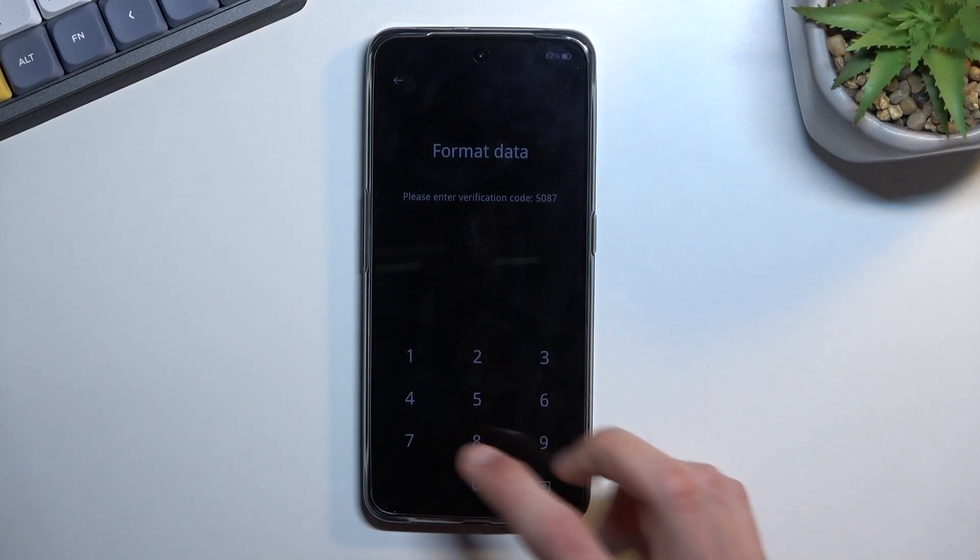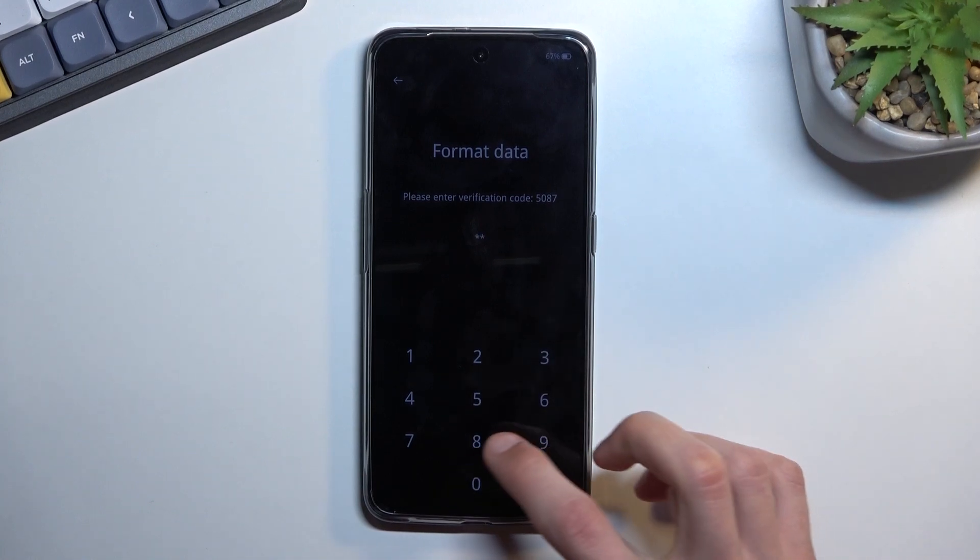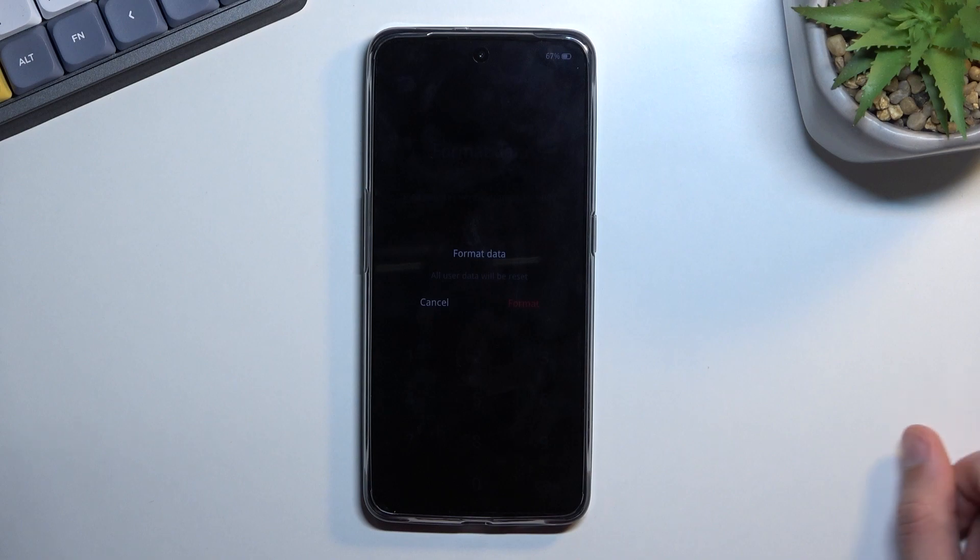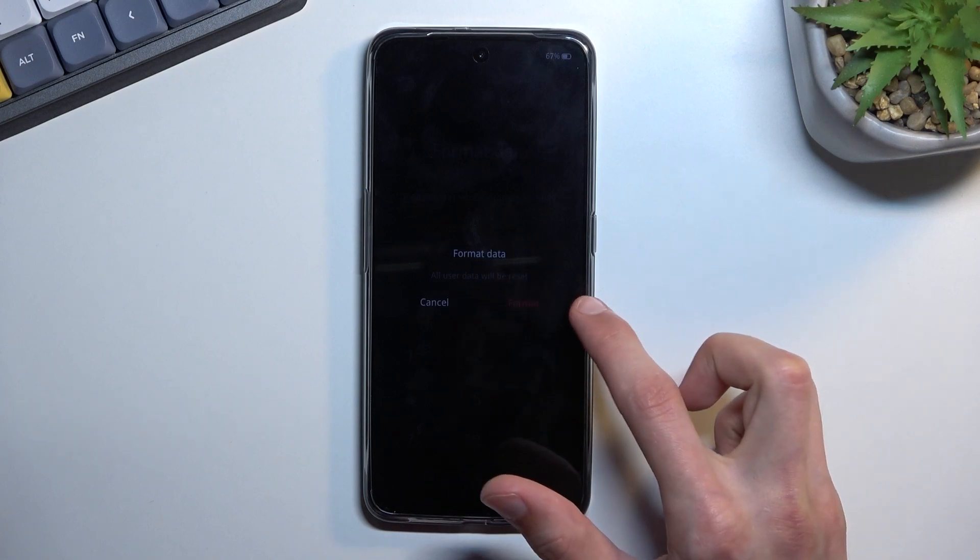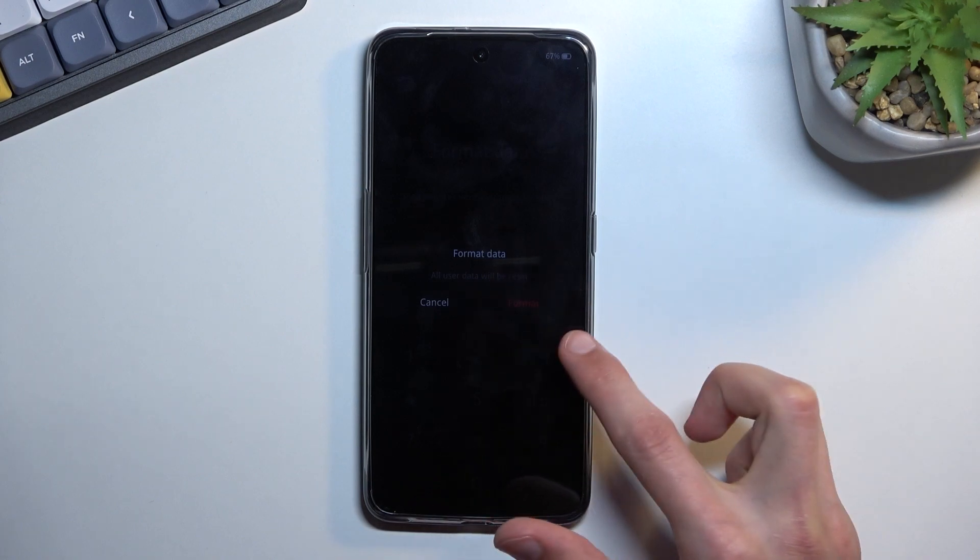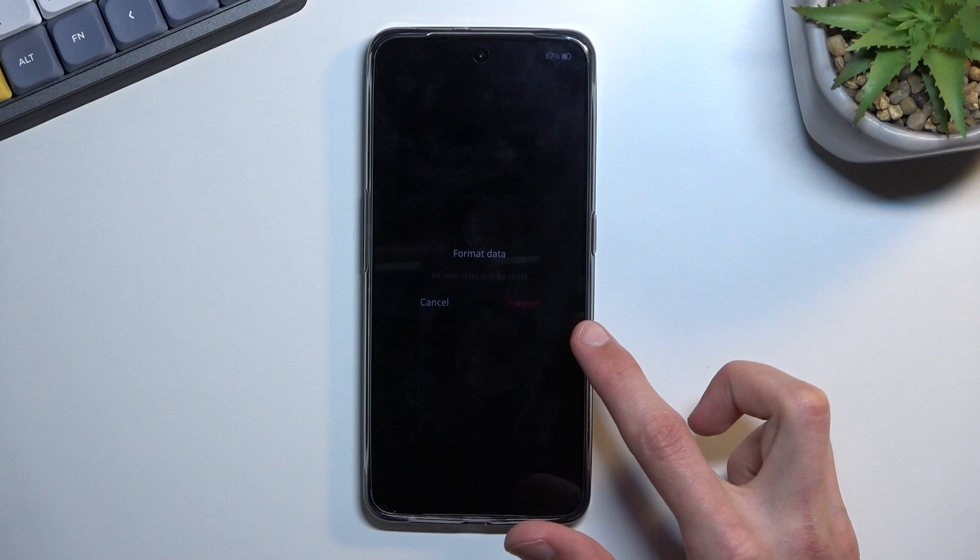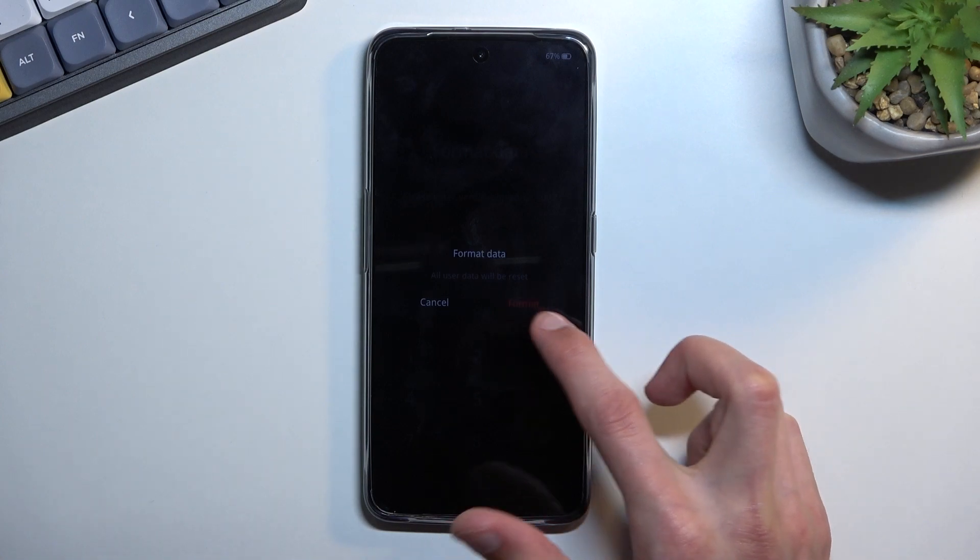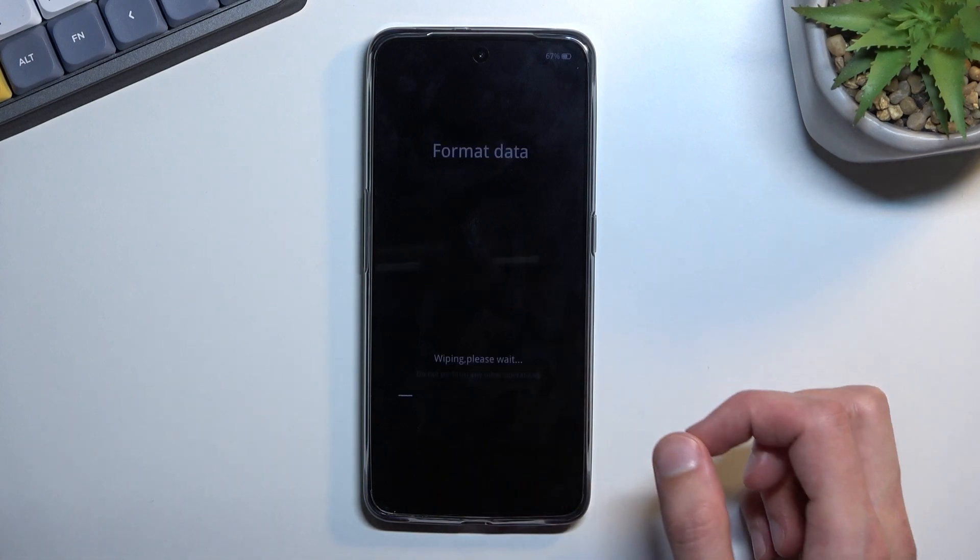Okay, so just input it right here, select format which is in this red text that I basically cannot see on the camera. Hopefully you can see it. It's literally right here.